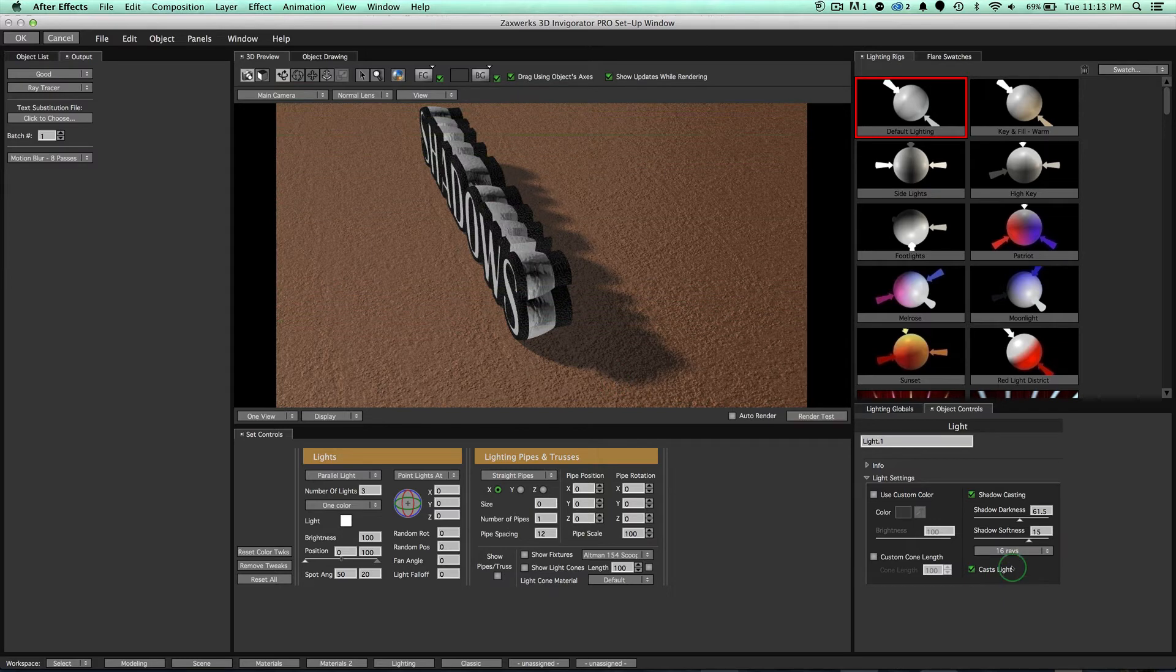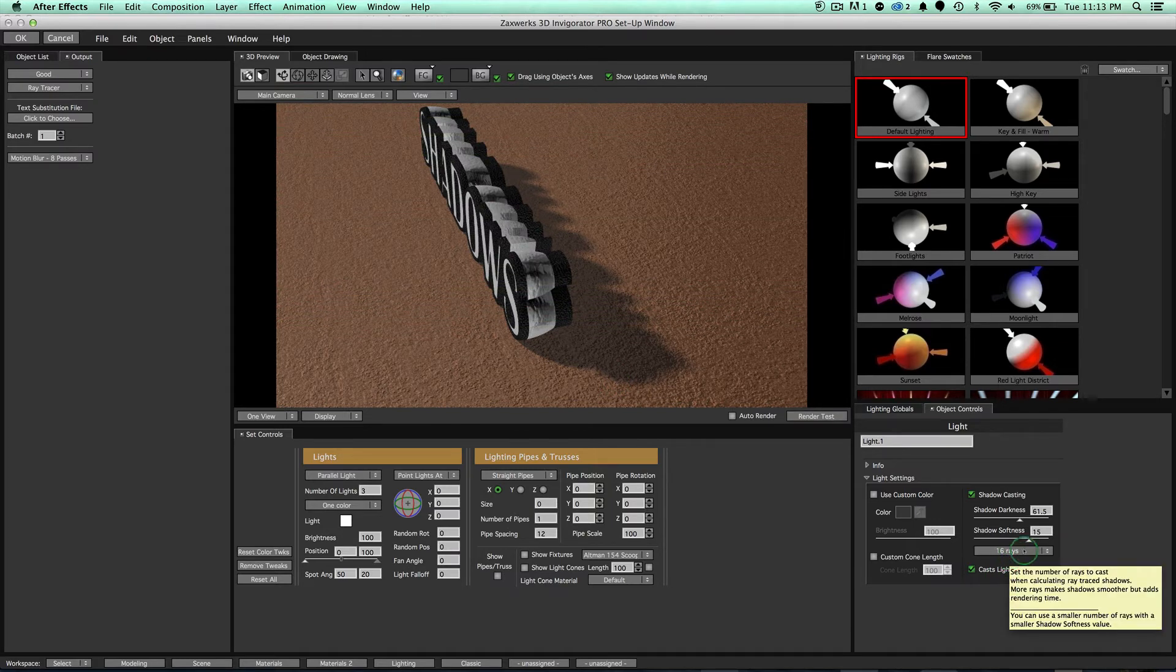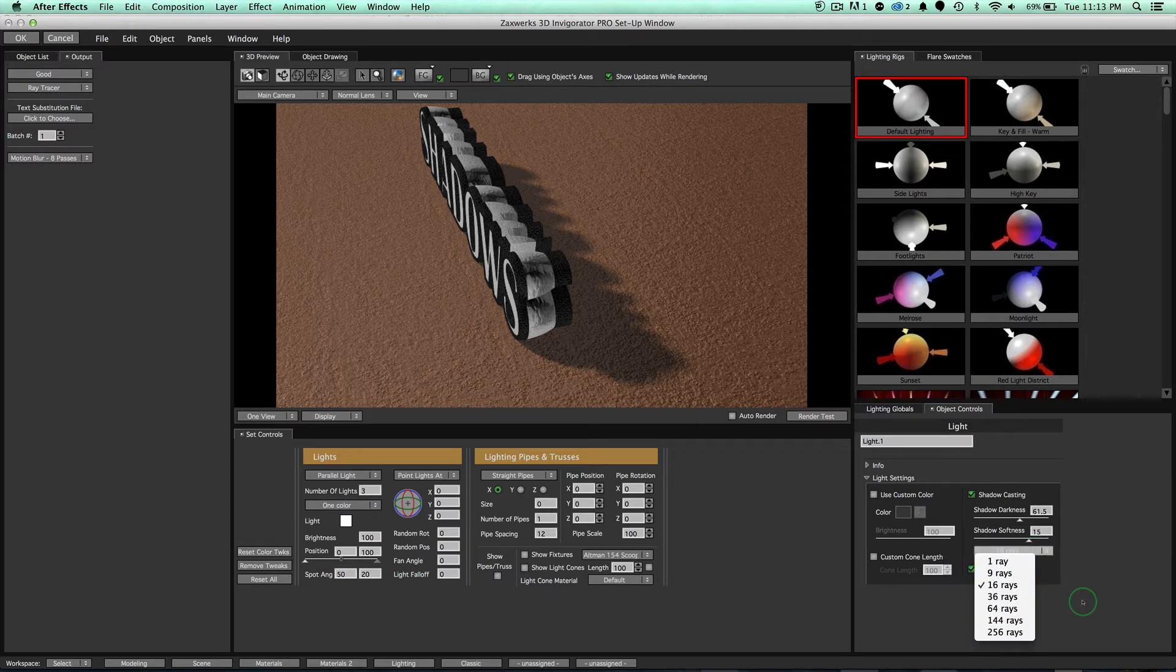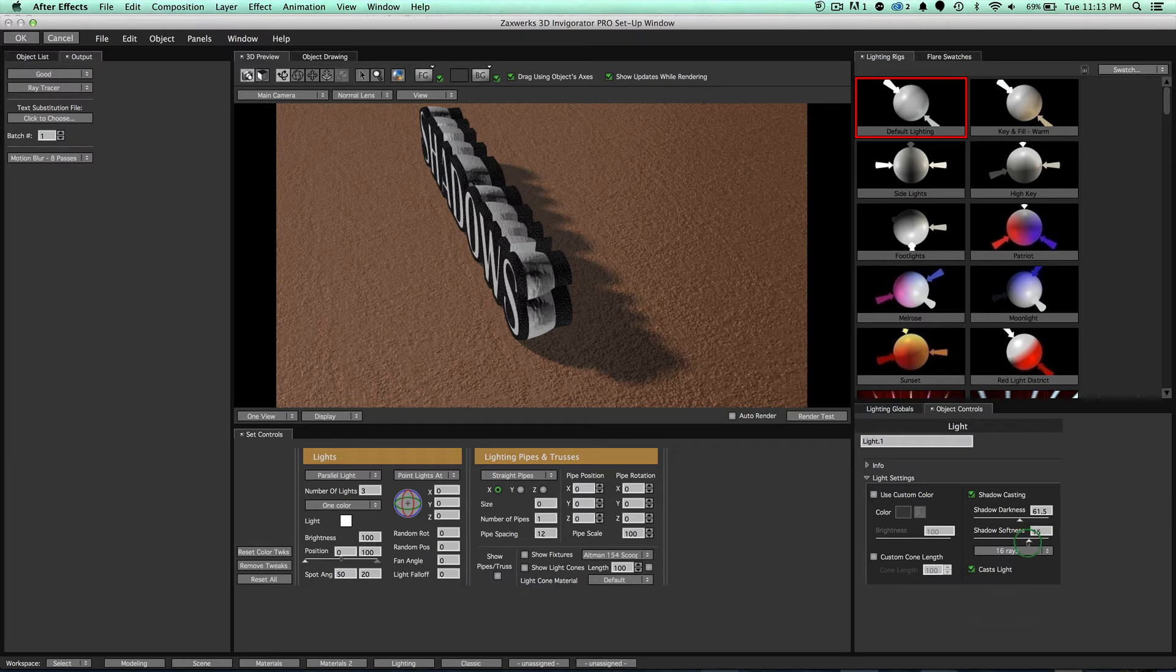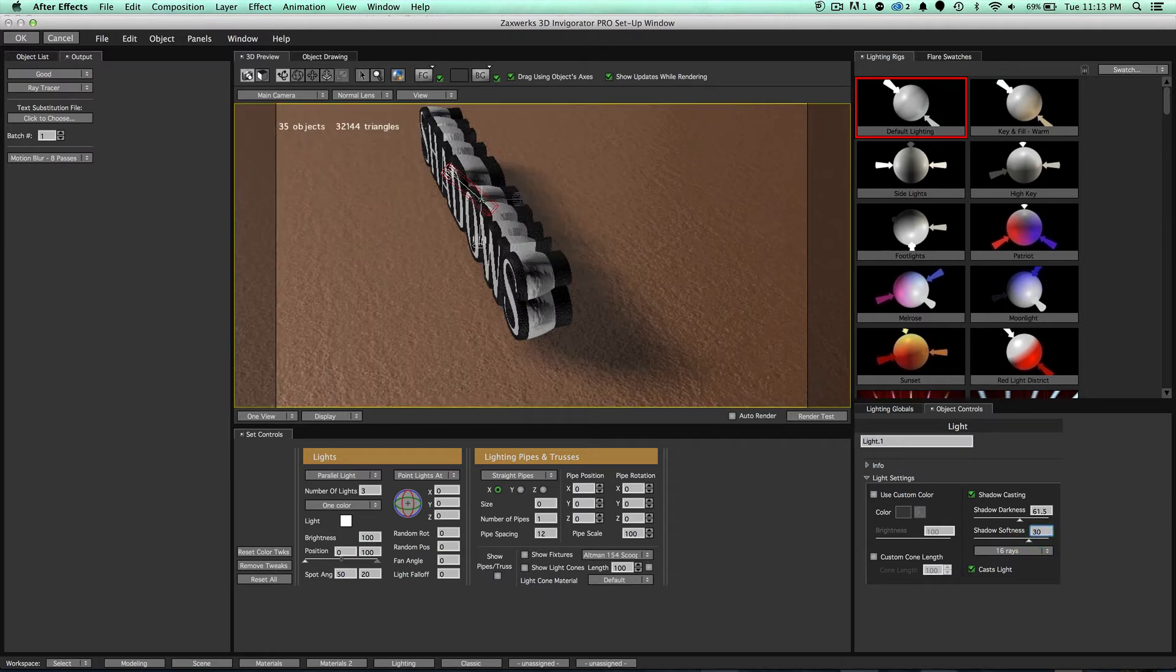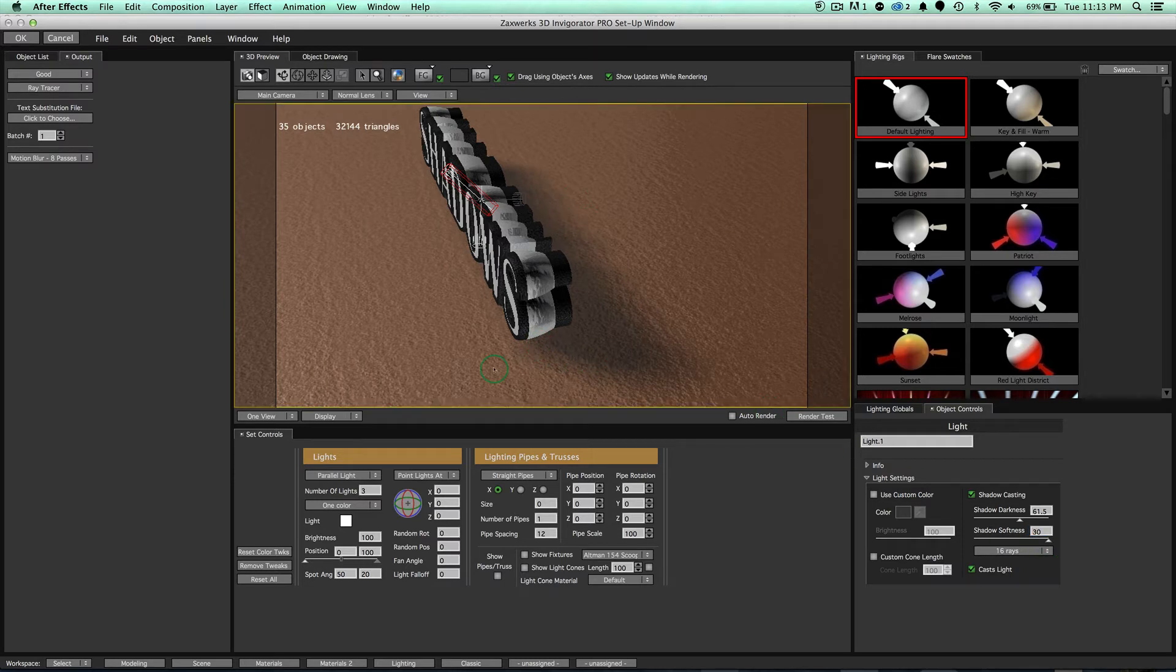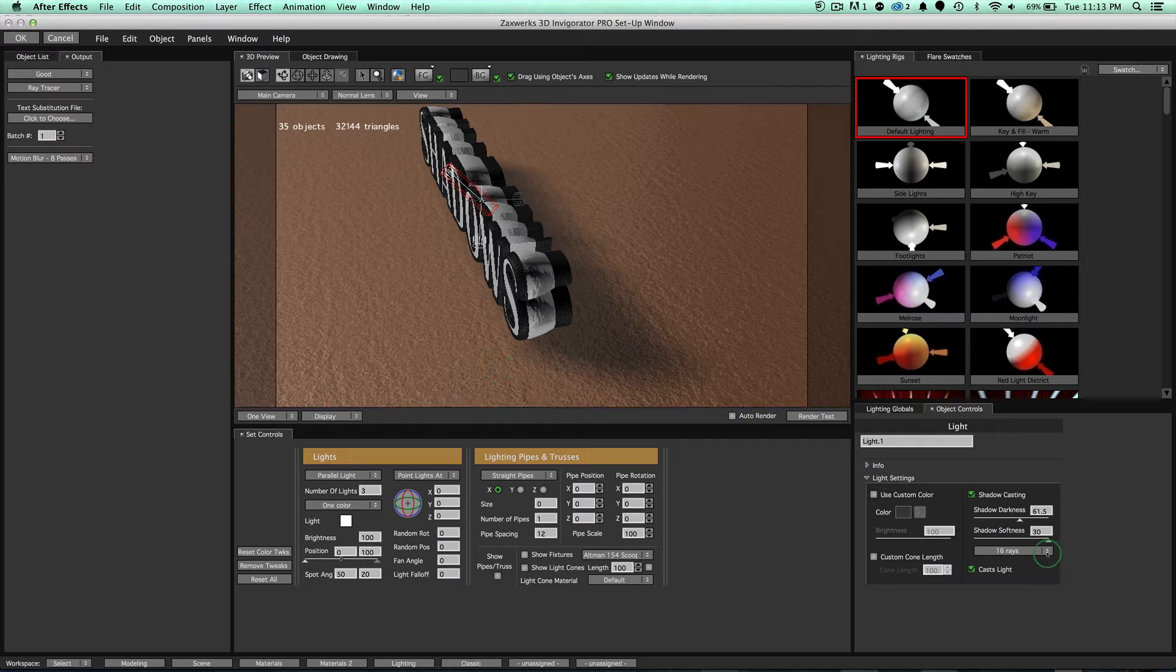However, keep in mind, just like everything else, the higher number you go to, the slower the rendering is going to take. The same goes for shadow softness. The higher softness you go to, you can even type in something like 30 or something like that. You're going to get some really soft looking shadows. However, the rendering is going to take longer. So just keep that in mind. If you need that look, great. It's there for you. If not, stay away from it.